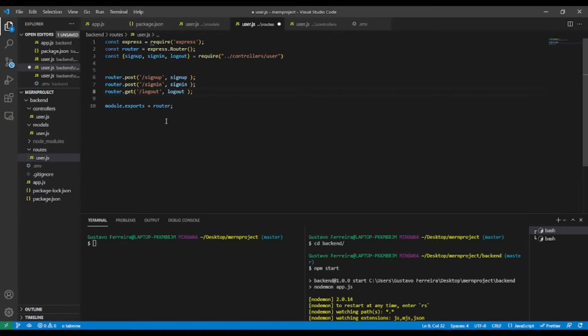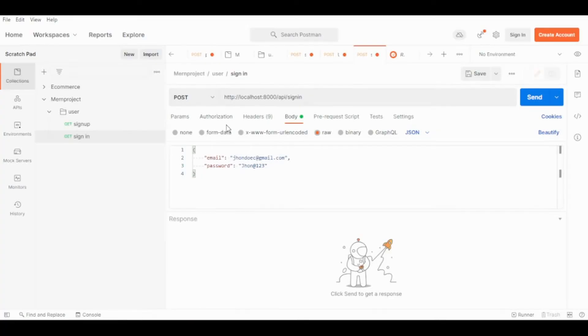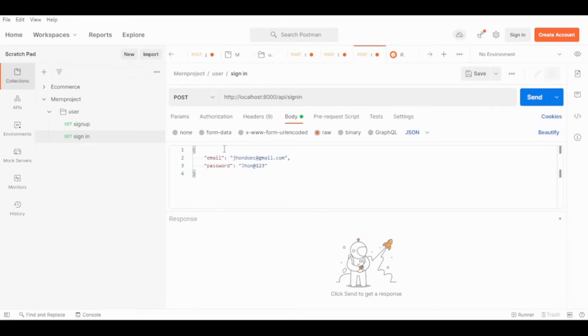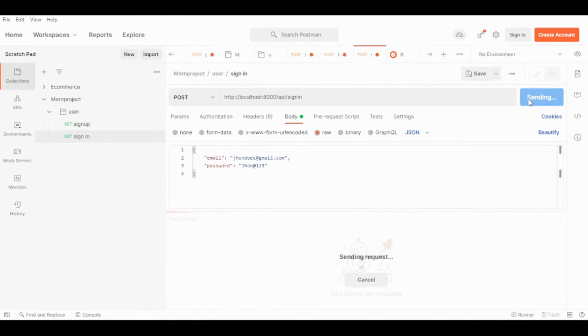I think that's it. Now what we're going to do is give it a try in Postman. Let's try signing in first because when we sign in, the cookie will be available in all the routes. So let's try sign in.